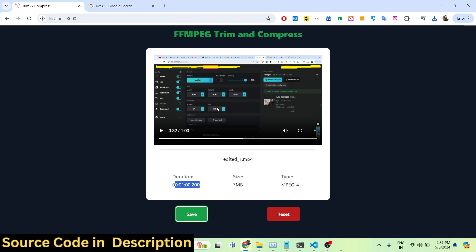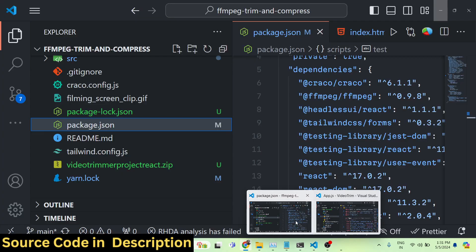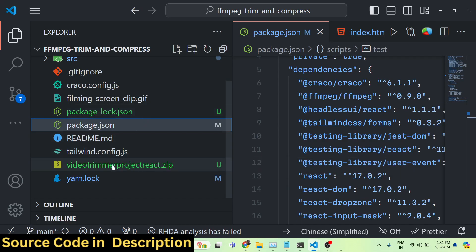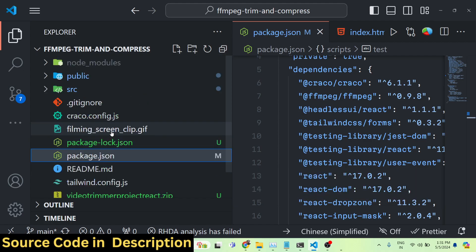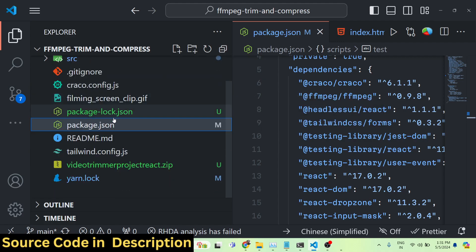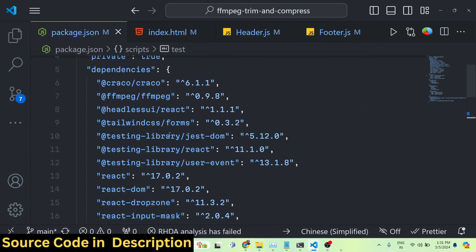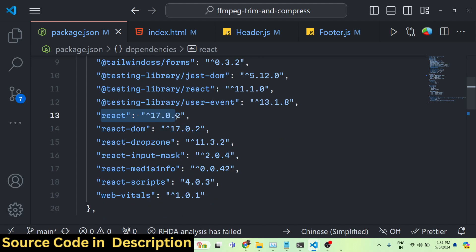If you need the full source code, the link is given in the description. You can directly purchase it from procodestore.com. After you purchase it, you'll get a zip file from Google Drive. Extract it and you'll see the directory structure. In the package.json file we are using the FFmpeg WebAssembly library and React 17, though it is compatible with all versions.